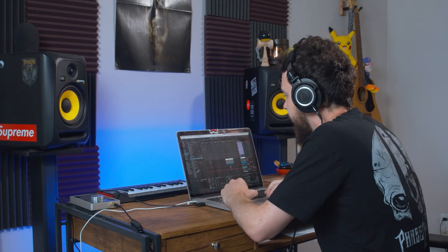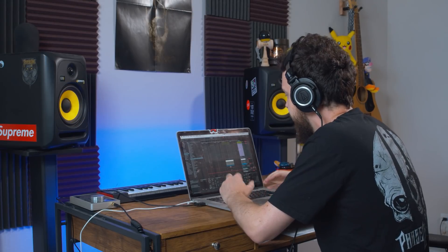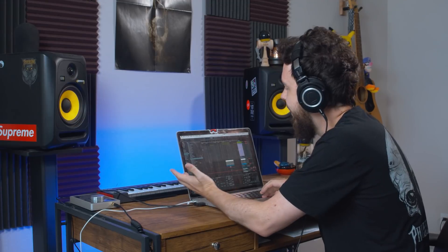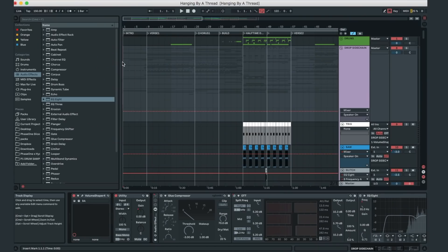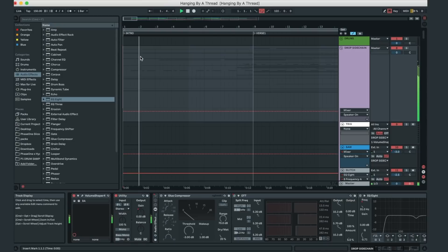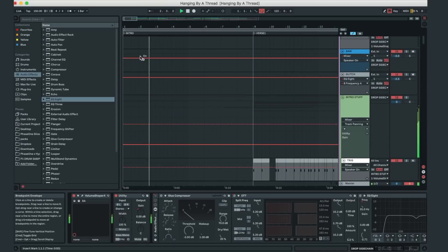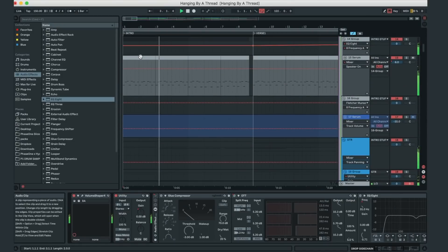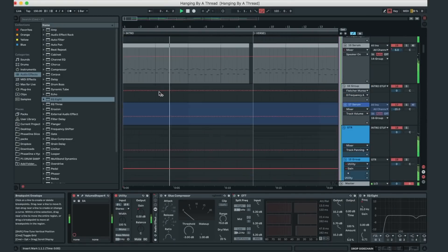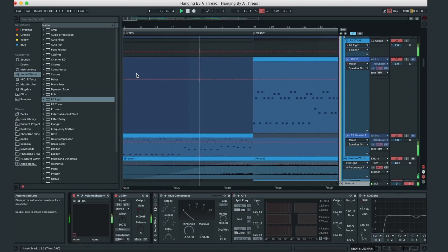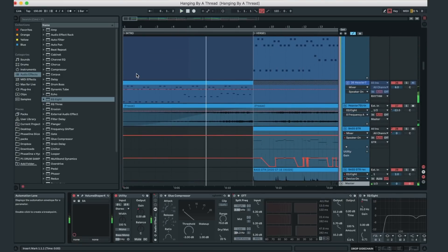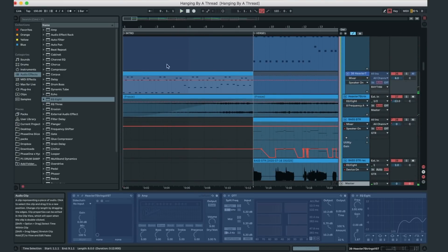I'm just going to go through all the different sections and talk about unique things about each. So the intro is just a guitar and a little vocal chop thing.